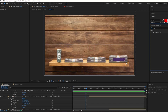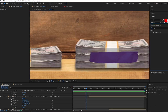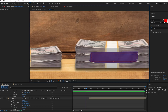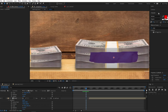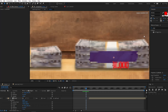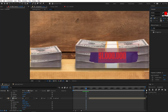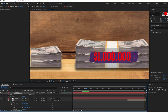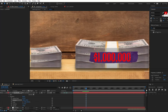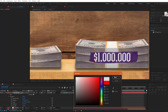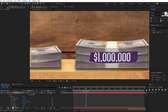Next we're going to create the money number animation. I'll create a text box, type a dollar sign and then one million dollars, and in the Character panel decrease the size and adjust the position. I'll change the font color to a grayish tone. For the font I found one called 'More Fear', which I'll also link in the description.